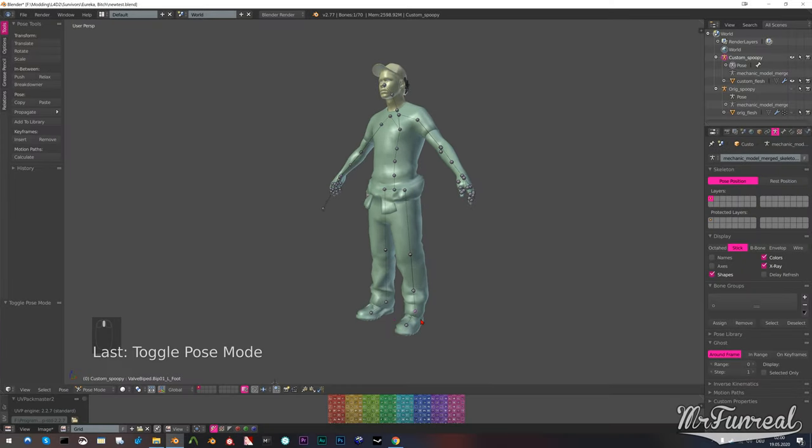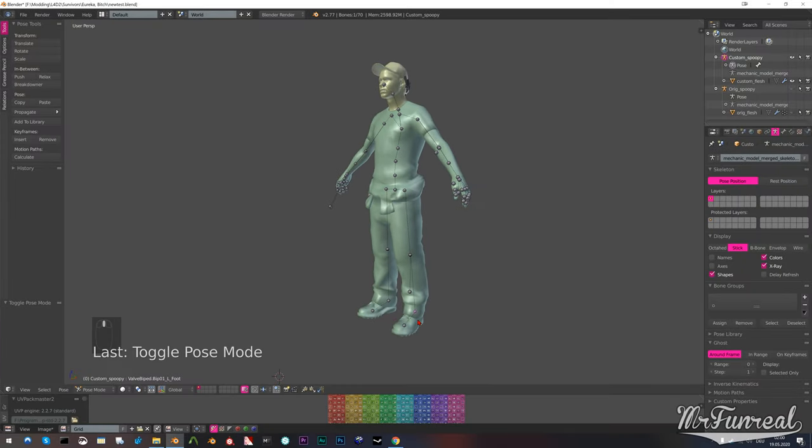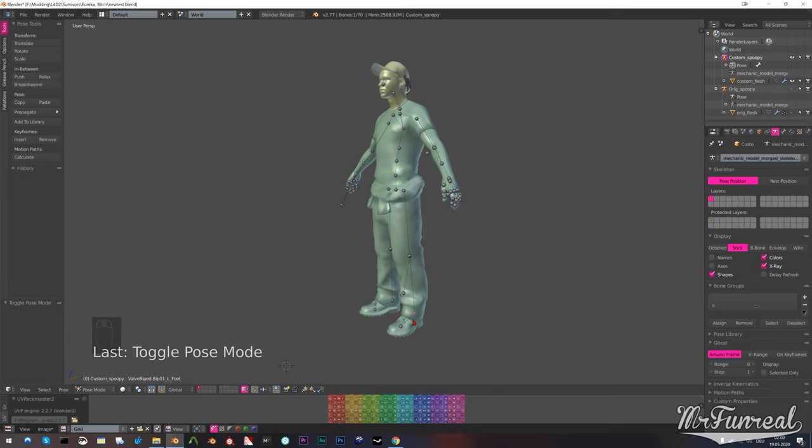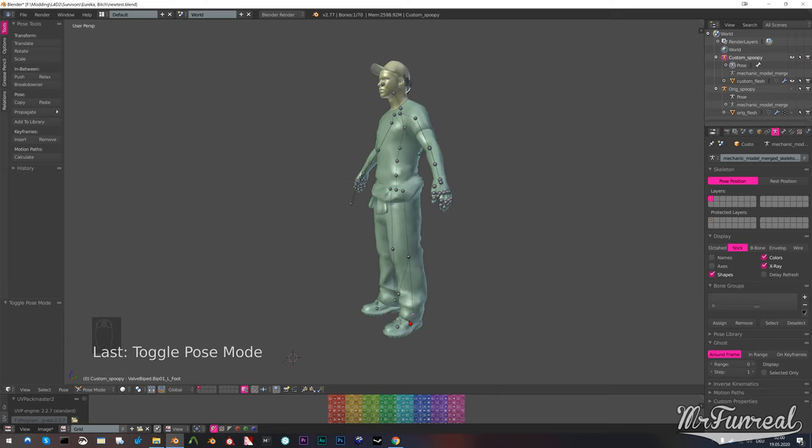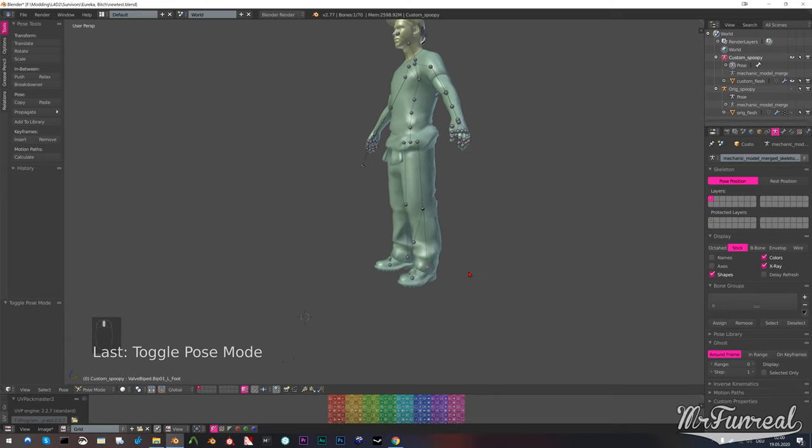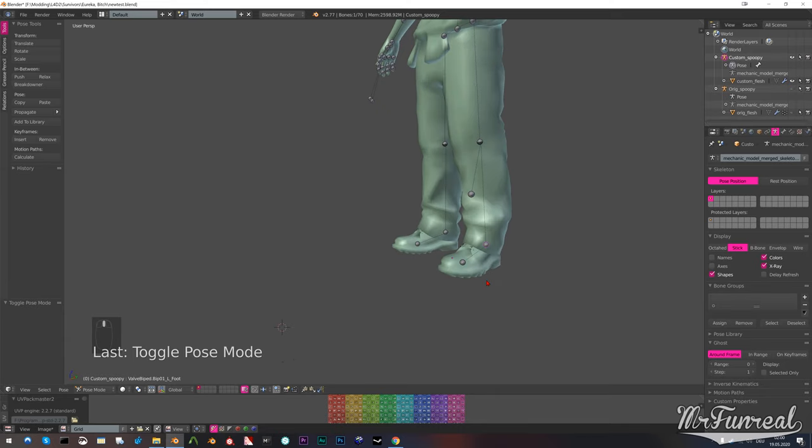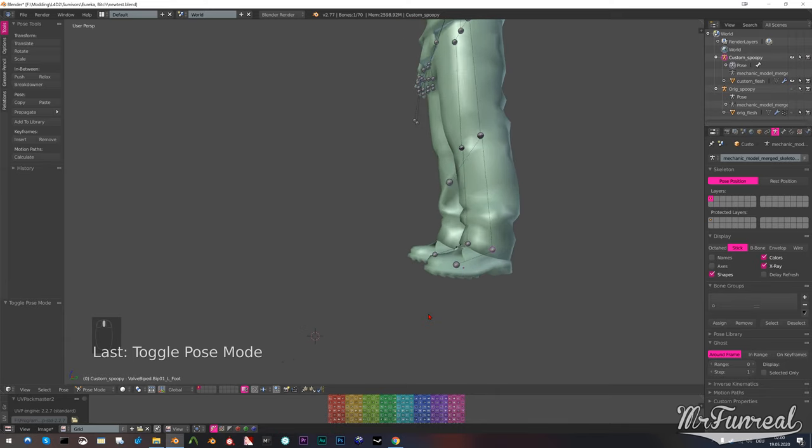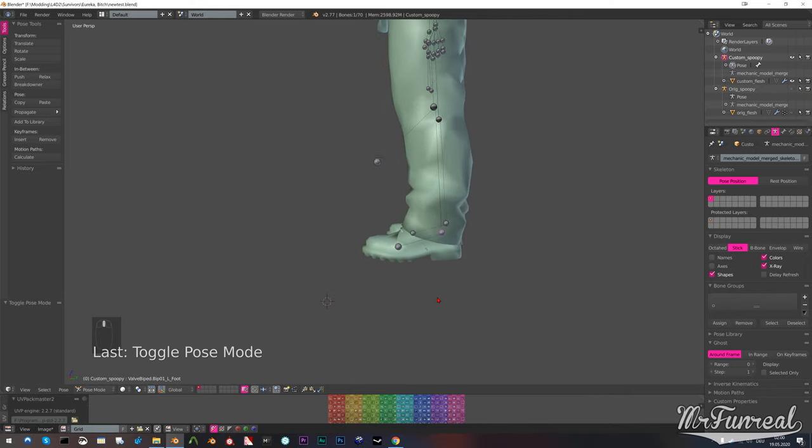In this video you will learn how to use Blender's automatic weights function to automatically rig your mesh to a Valve armature.